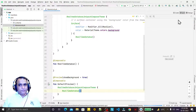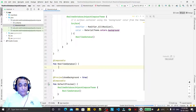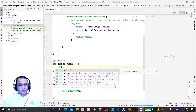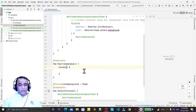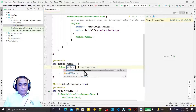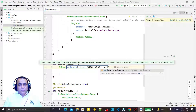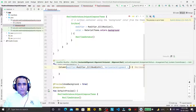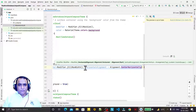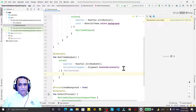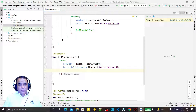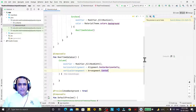Now here I add a Column layout and set modifier equal to Modifier.fillMaxWidth(), then horizontal alignment to Alignment.CenterHorizontally, and vertical arrangement to Arrangement.Center. Like this we can have more settings also.